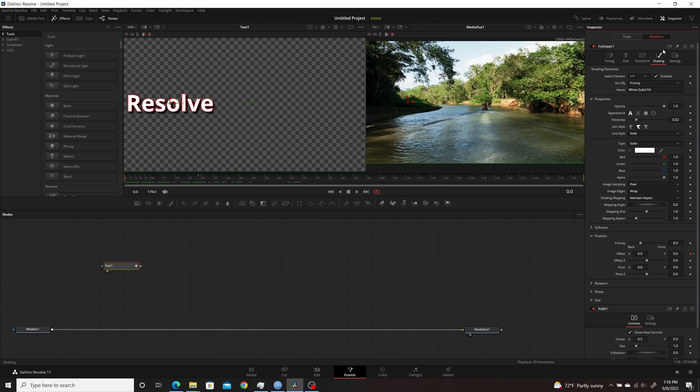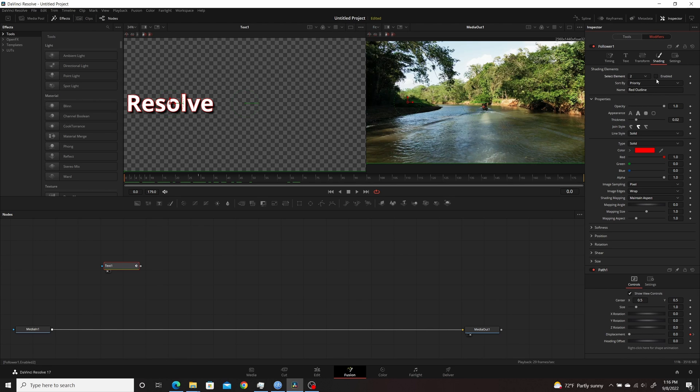So then you come up here to the Shading under the Modifiers. Make sure you have these two enabled there as well. So you want all three.